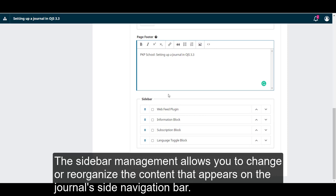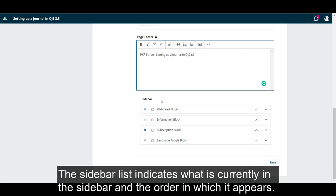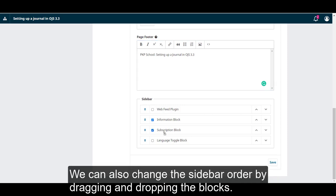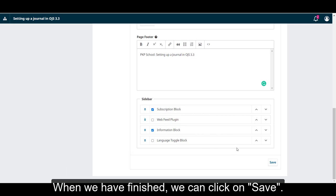The sidebar management allows you to change or reorganize the content that appears on the journal's site navigation bar. The sidebar list indicates what is currently in the sidebar and the order in which it appears. If a block is unselected, it will not show on the sidebar, but could be added by clicking on the box. We can also change the sidebar order by dragging and dropping the blocks. When we have finished, we can click Save.